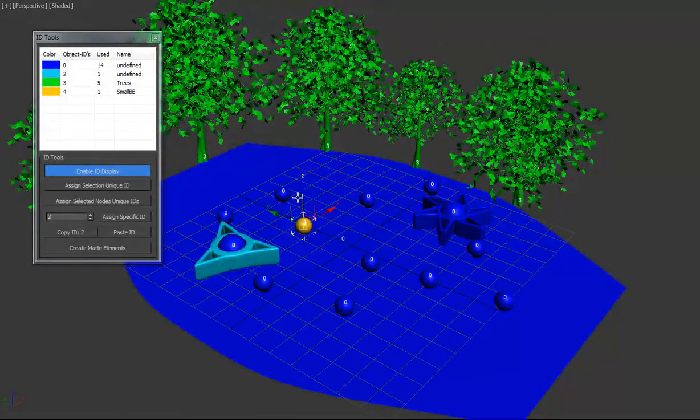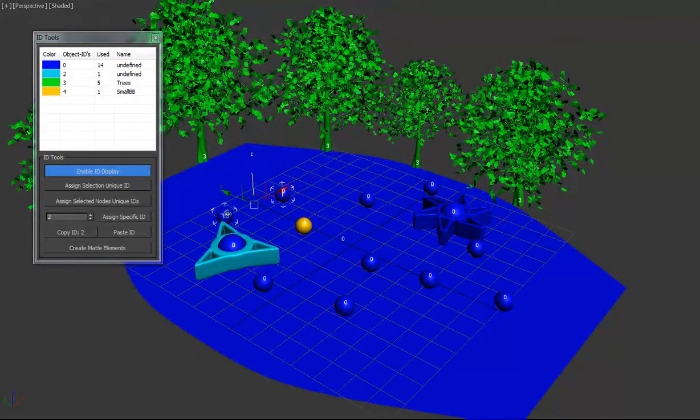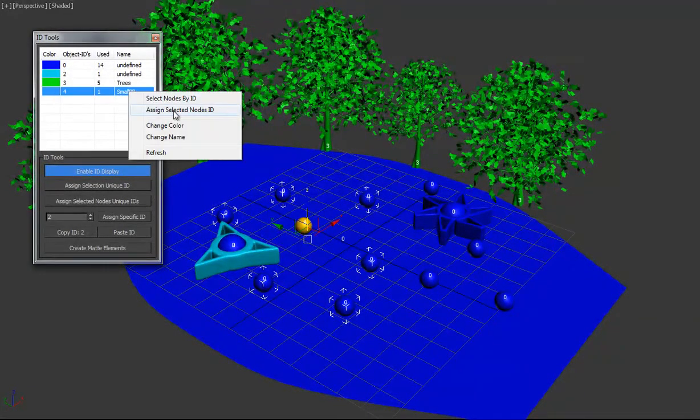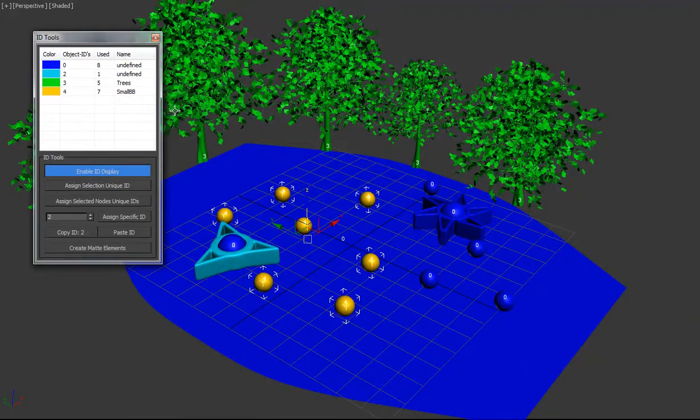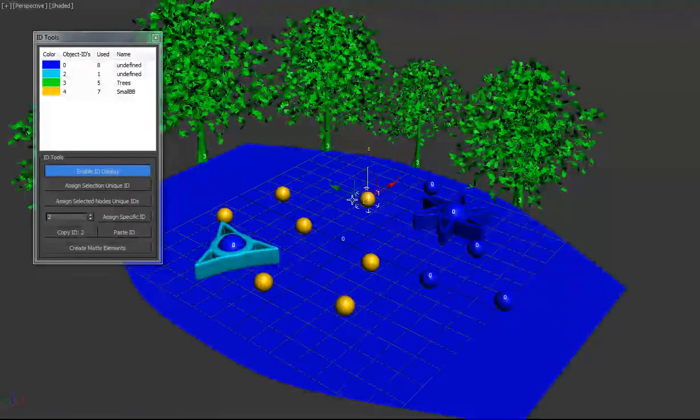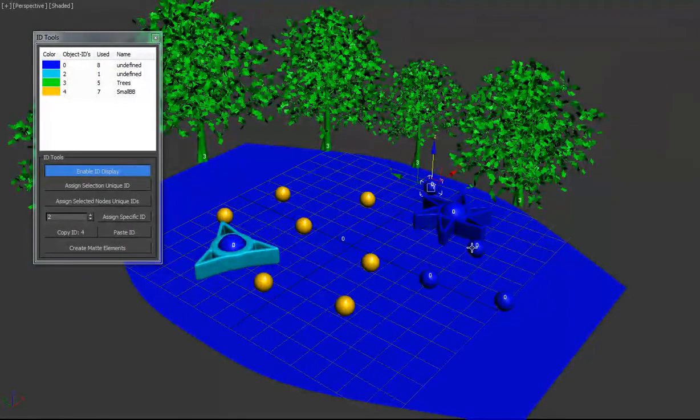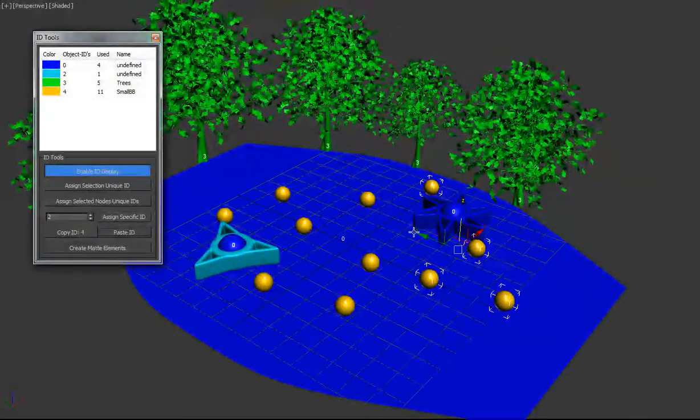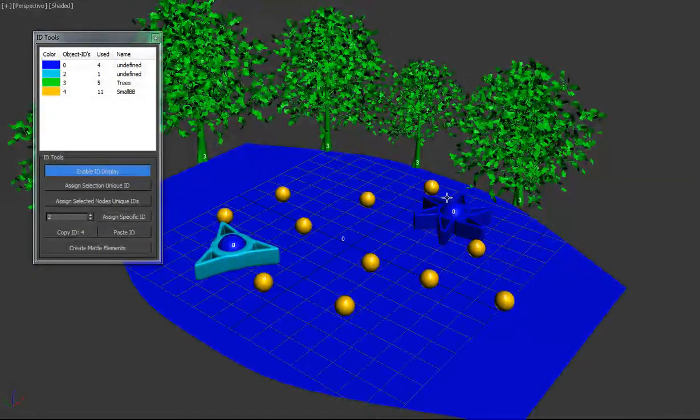And then what we can do is select all these other ones. And we can assign those selected nodes that same ID, or we can use the copy and paste method. And there we go.